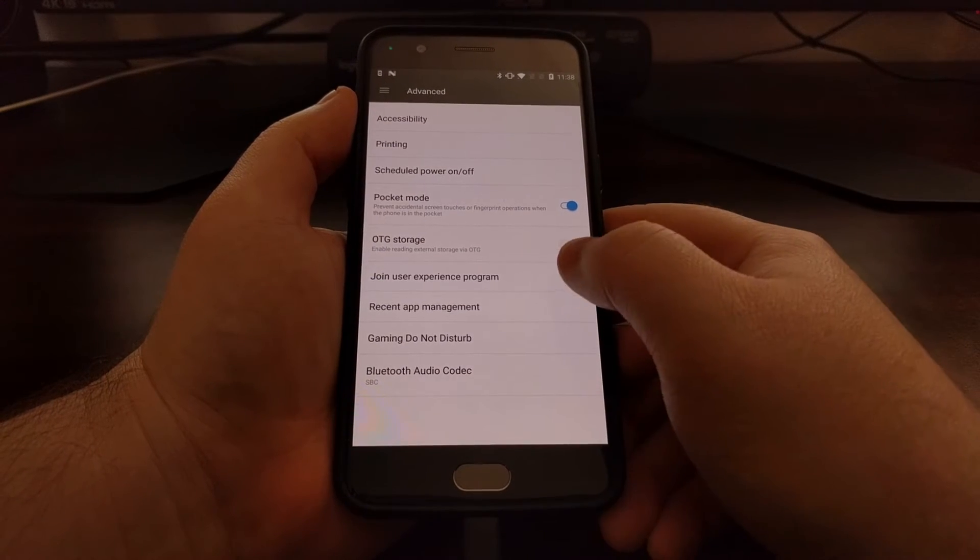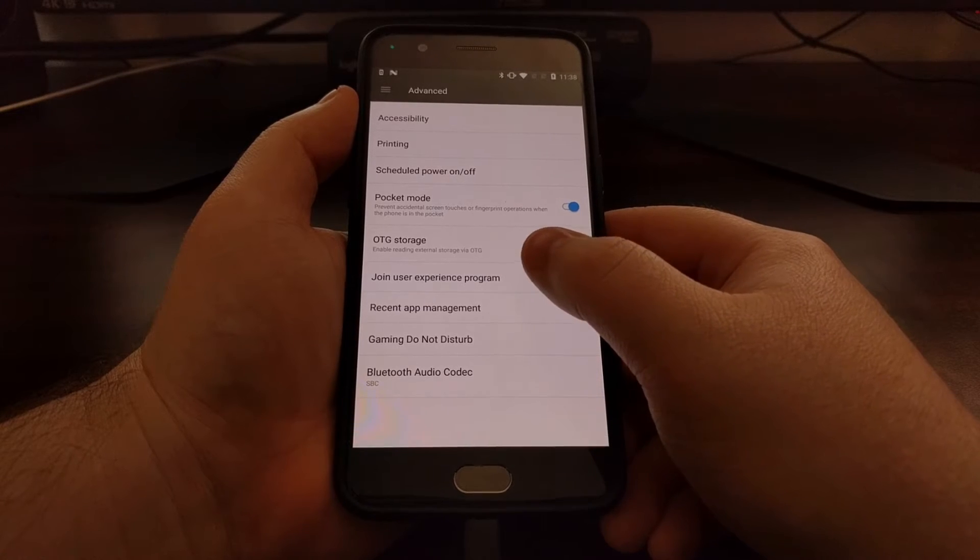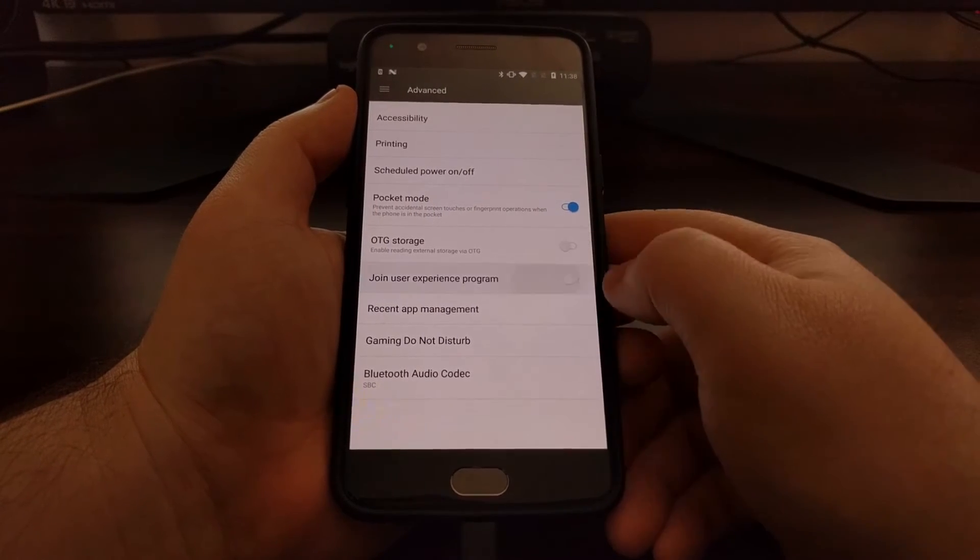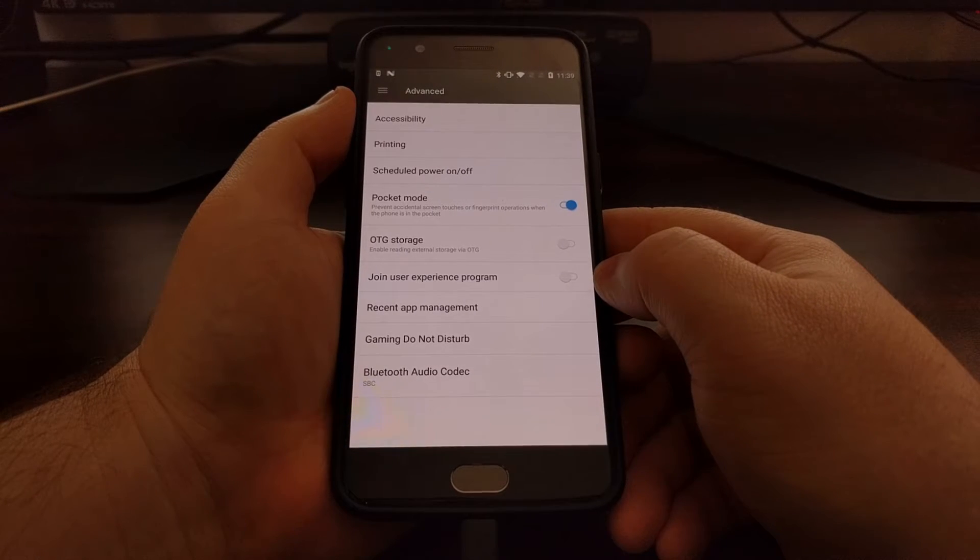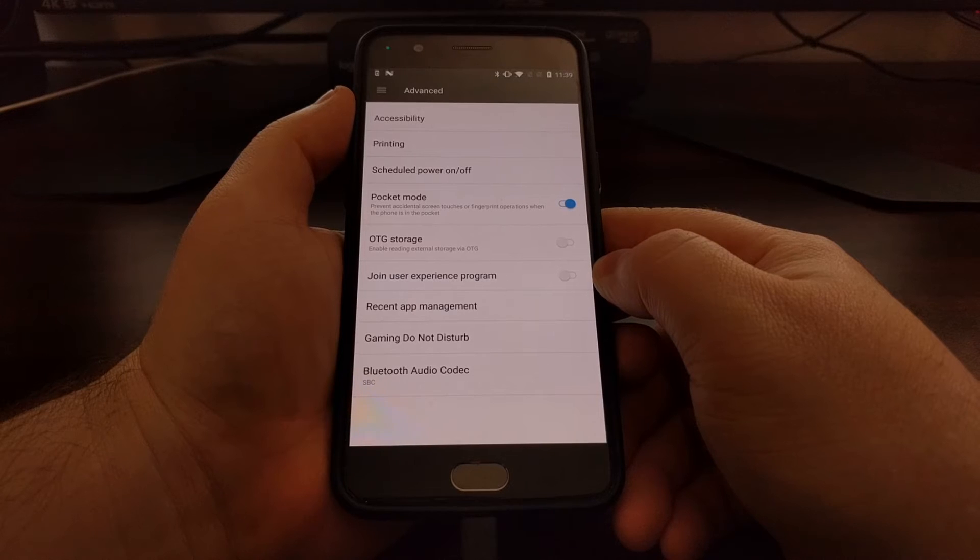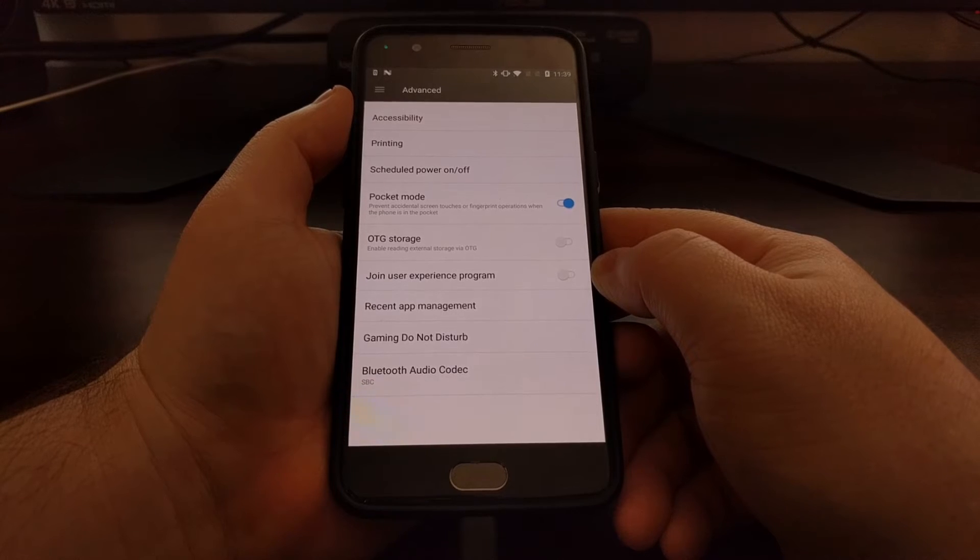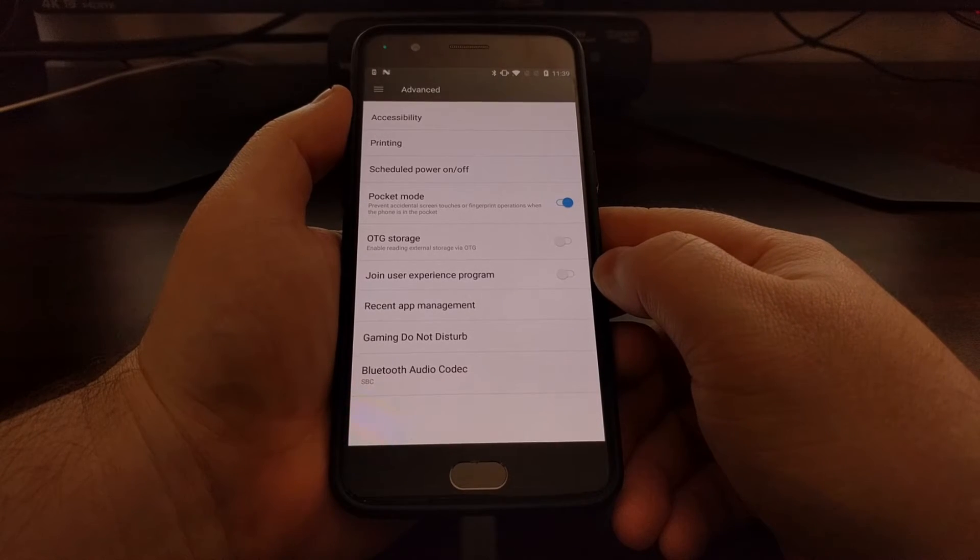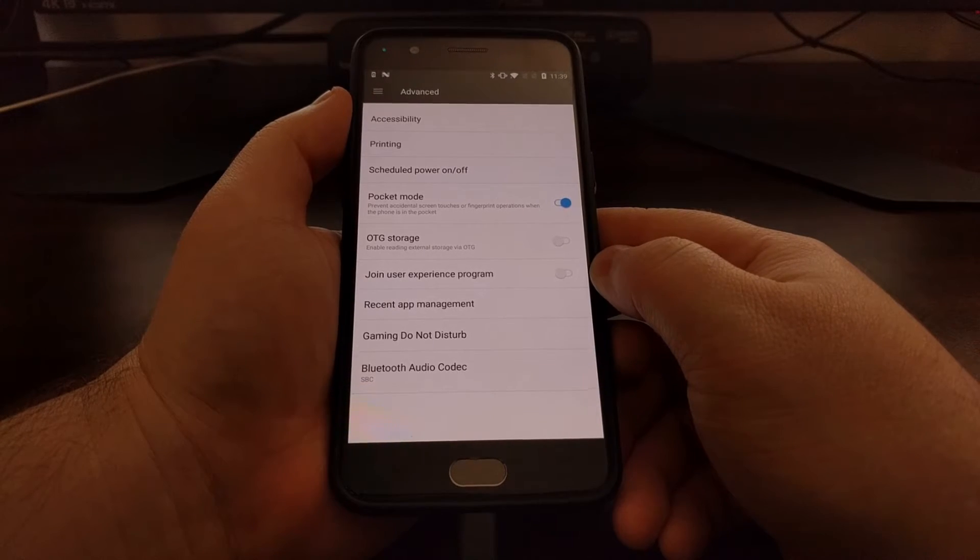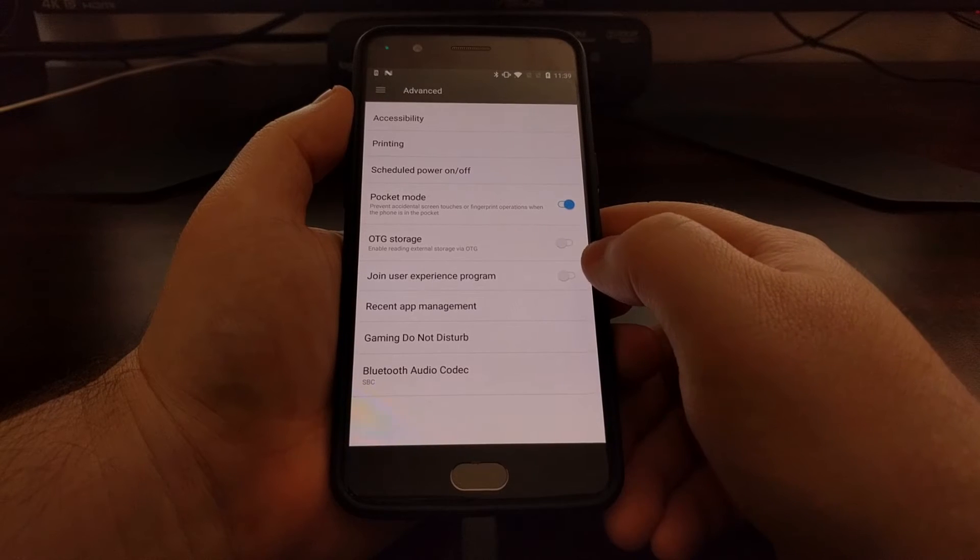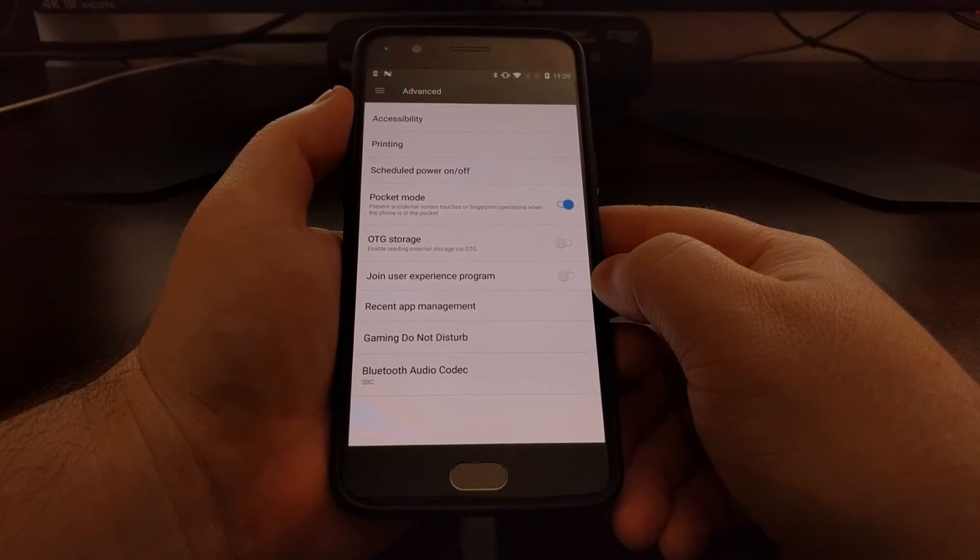Then we have this option here called the User Experience Program. So even if we toggle this off, it's still going to collect information and send it back to OnePlus. They've just modified the information a little bit, but they're still sending back data whether or not you are using the User Experience Program or not.